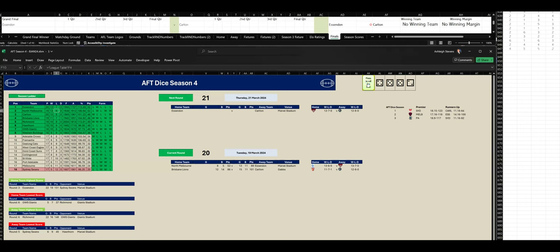And the first quarter is done. We've got Essendon 4-5, Carlton 5-2.